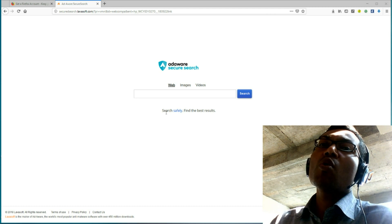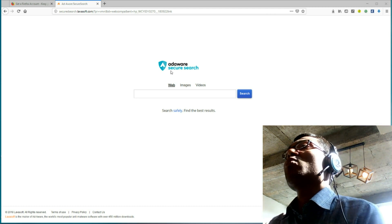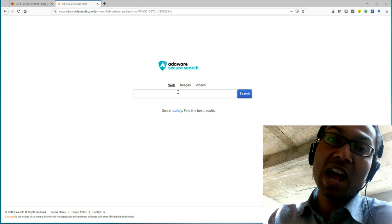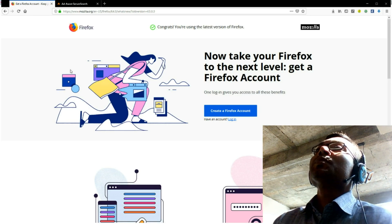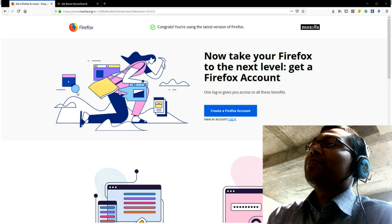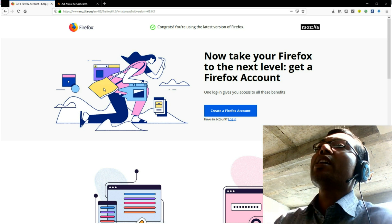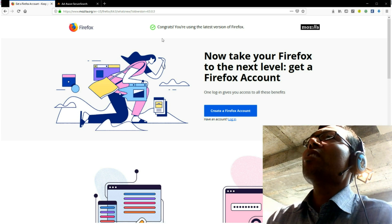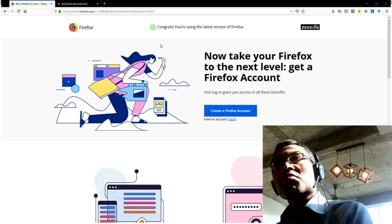I was worried when I noticed AdWords automatically installed in my Firefox web browser. Actually, Firefox updated automatically, and when it was installed I noticed you were using the latest version of Firefox.